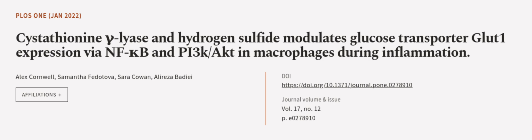This article was authored by Alex Cornwell, Samantha Fedotova, Sarah Cowan, and others. Wearearticle.tv, links in the description below.